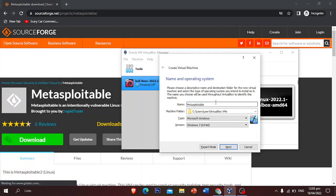You can skip that part. Let's continue — I'm going to name the new VM 'Metasploitable 2'. You can name it whatever you want.